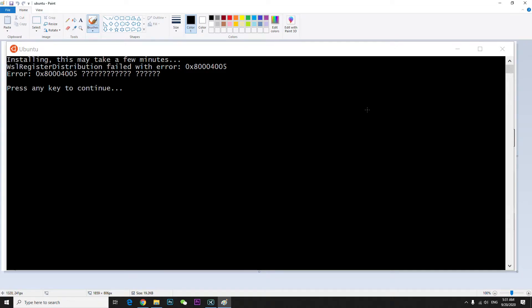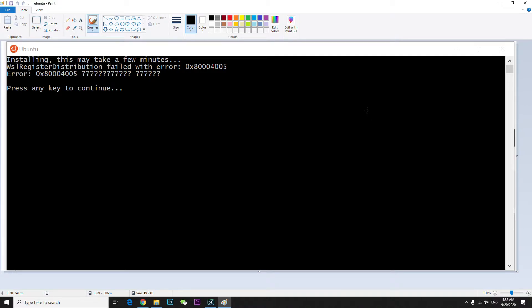Alright guys, in this video I'd like to talk about how to fix this kind of problem like a WSL distribution failed with error. In order to fix it, you have to open the command shell.